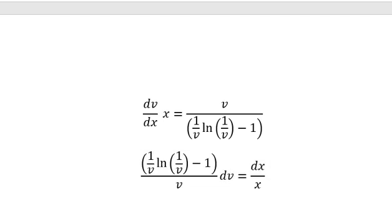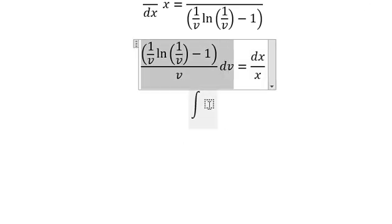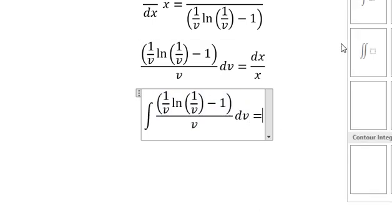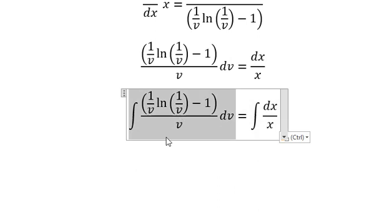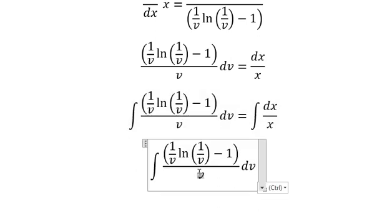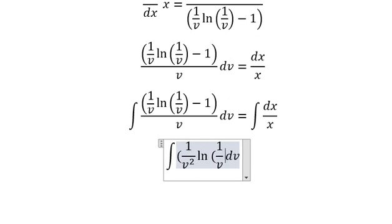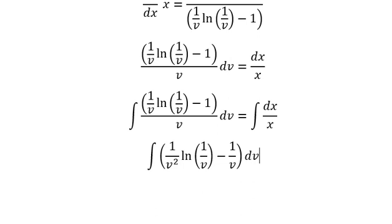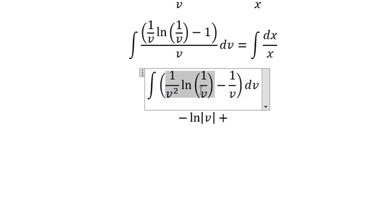So this one I will put on the left dx, and this one I will put on the right. Next we put the integration for both sides. I need to focus on this one — this one we need to combine with this one, so we have like this. The integral of this one gives us ln of the absolute value of v.